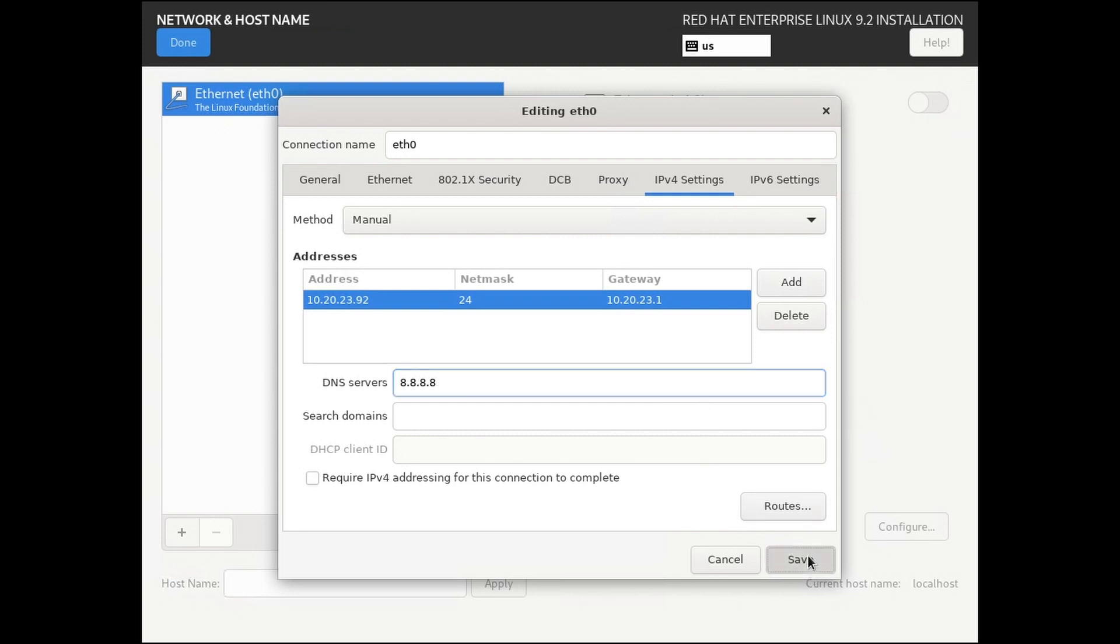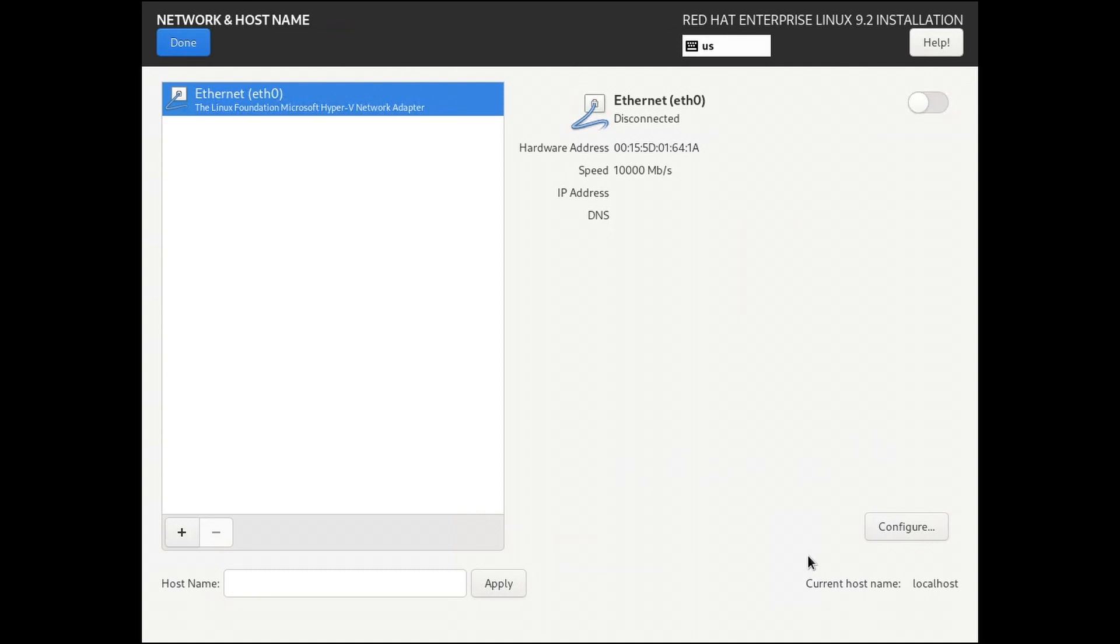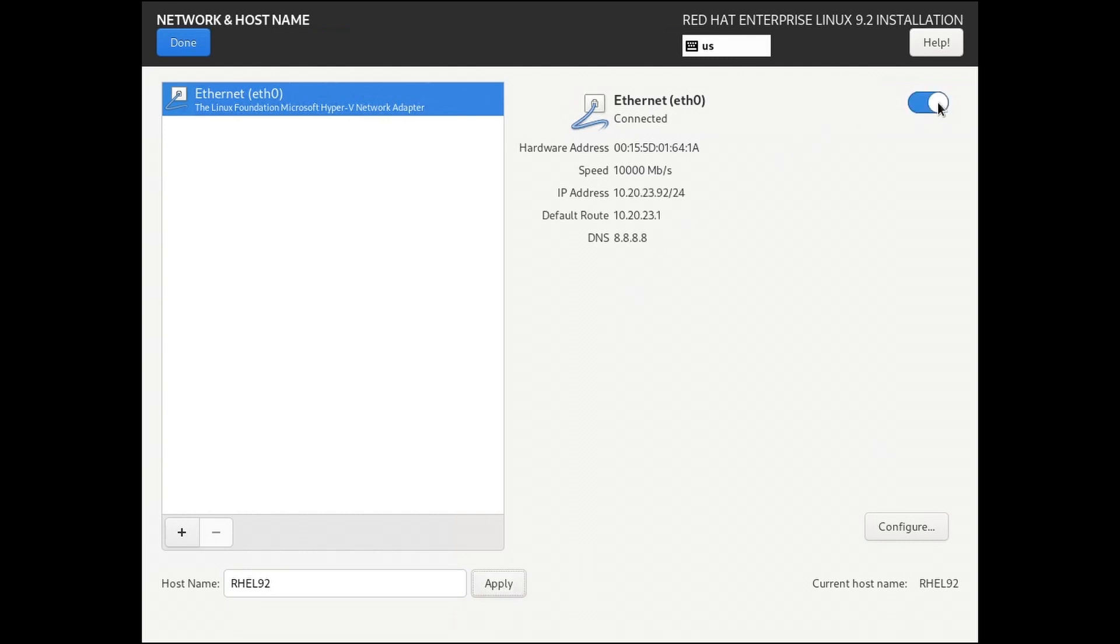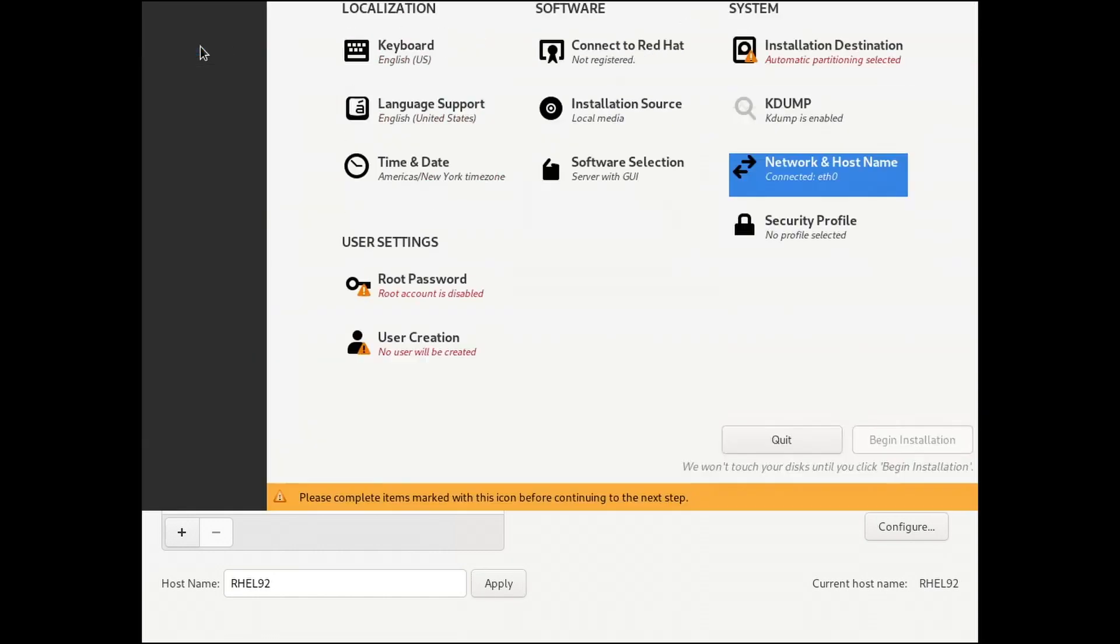When complete, click Save. Provide a useful name for the host name. Click Apply and the slider next to Ethernet. Notice that we're showing as connected with an IP address. Click Done.